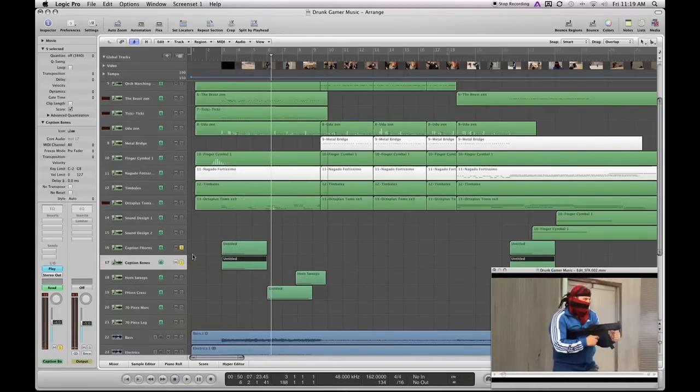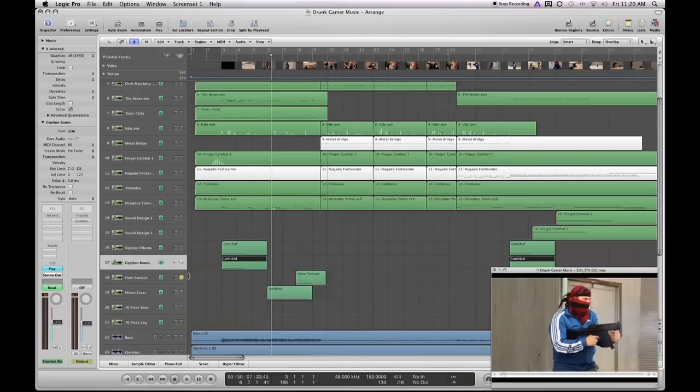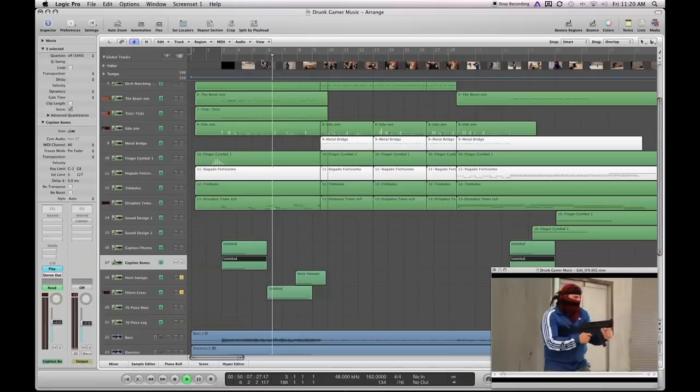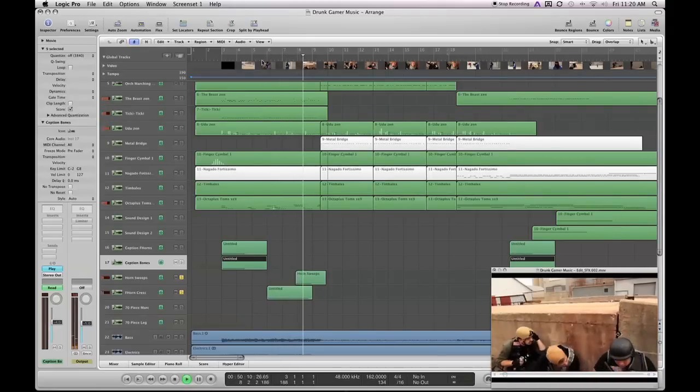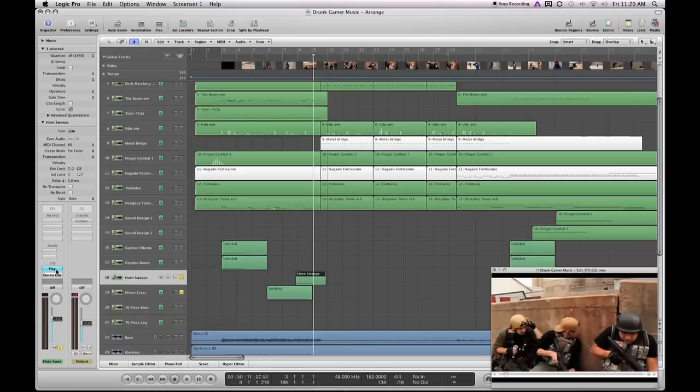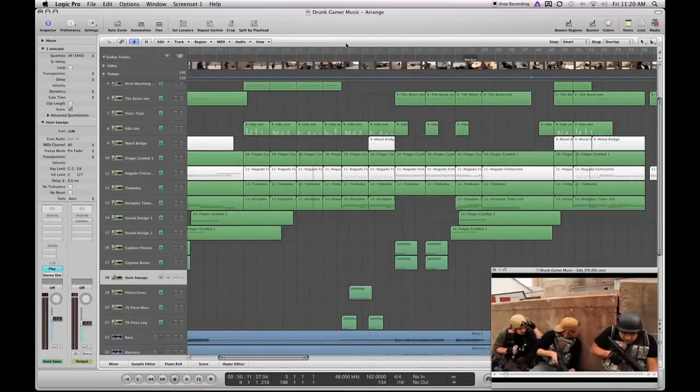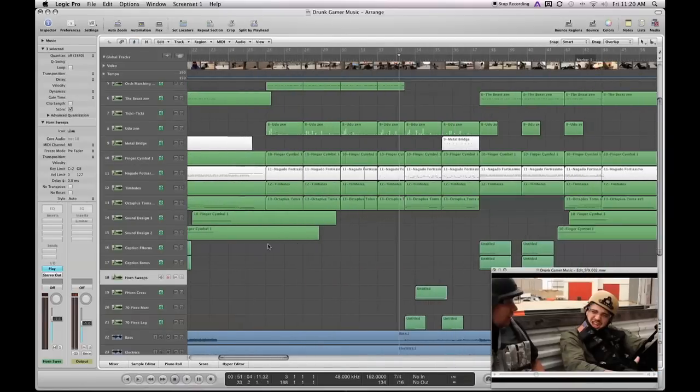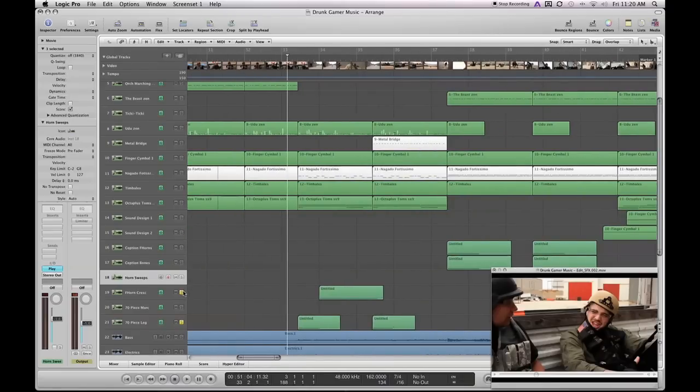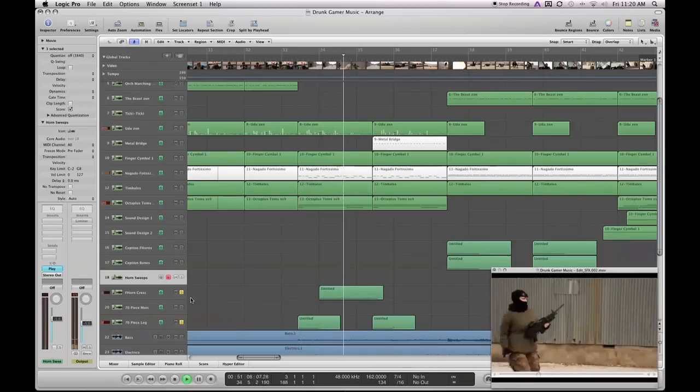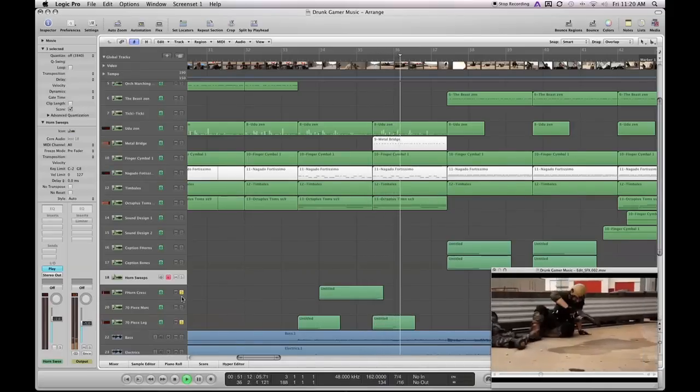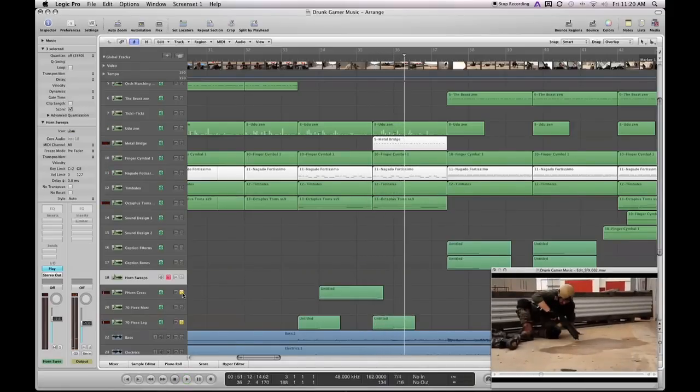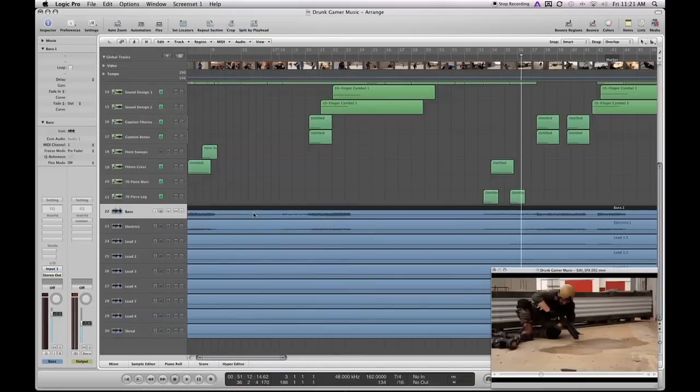I've got those panned hard left and hard right to give a very in-your-face kind of sound to it. Also in this piece you'll hear some horn swells and sweeps, and those can all be found in the East West library. This is the Symphonic Orchestra library for East West. These are pre-played patches that you can apply to your mixes, pretty simple but extremely effective. Also in this piece I've got a 70-piece orchestra and this kind of gives some tension notes to the piece. That just kind of builds as the piece flourishes.